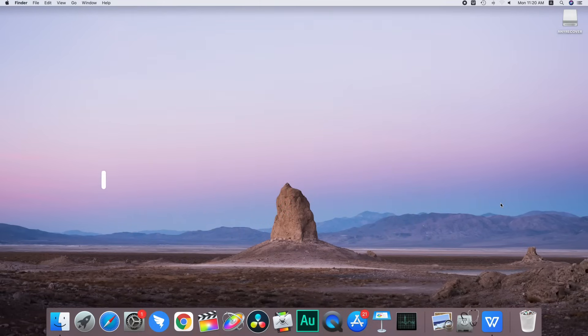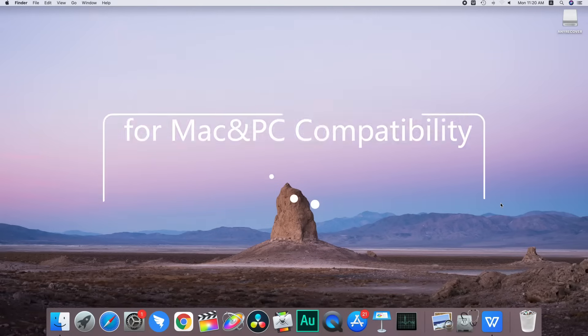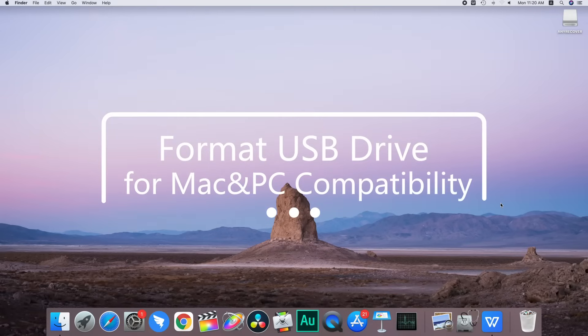But don't worry, today I'll show you how you can format the drive so that you can use it both on a Mac as well as on a PC.